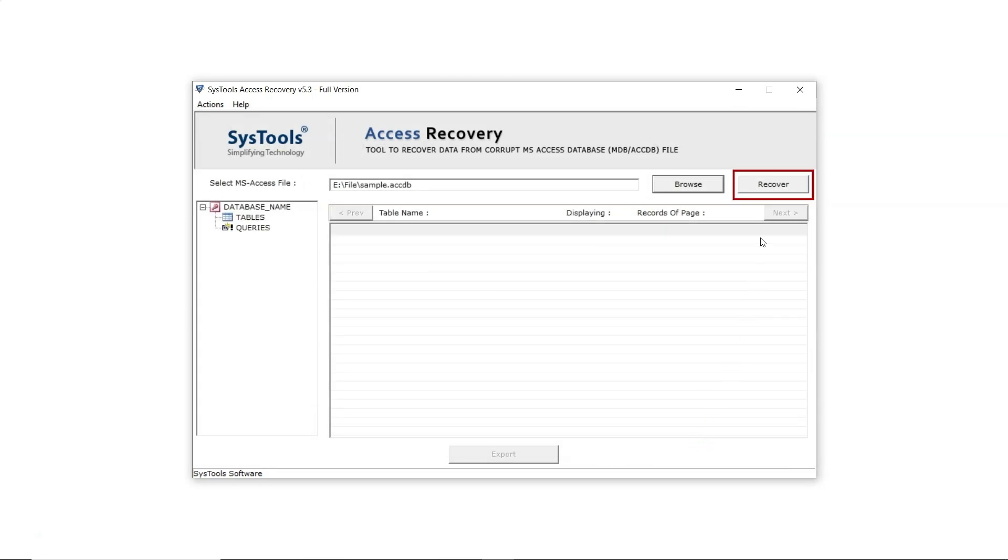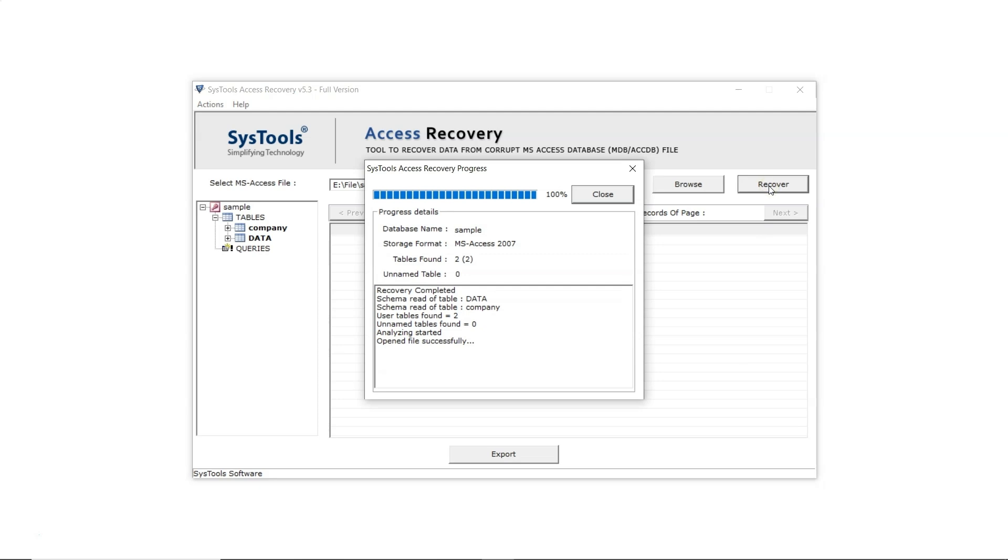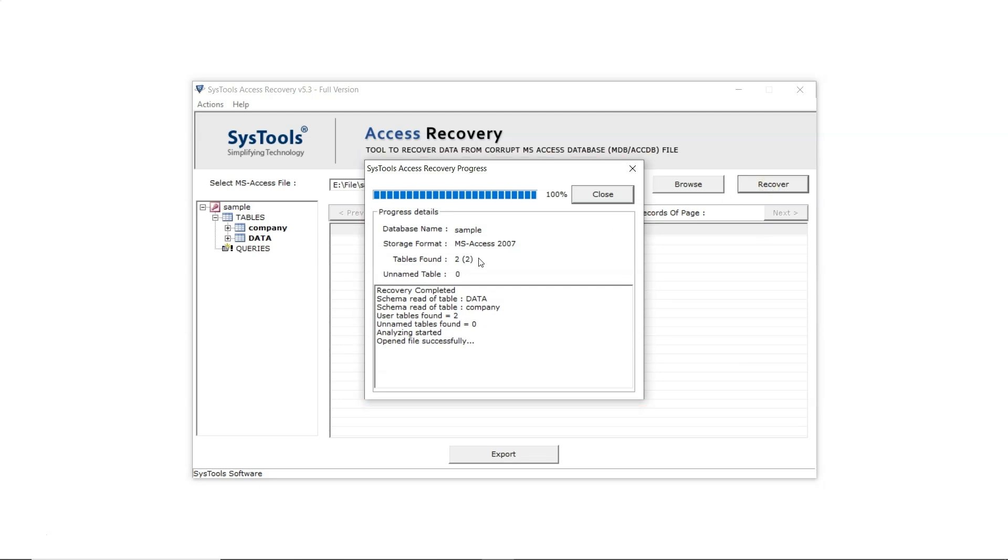Then click Recover to start the process. A message will show the recovered data list - two tables are found. Click Close.